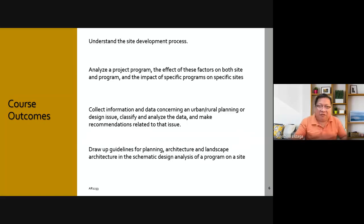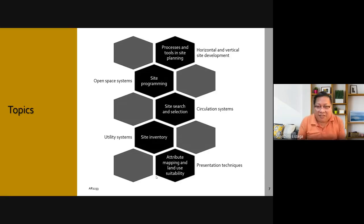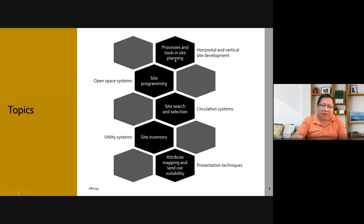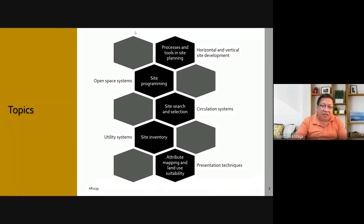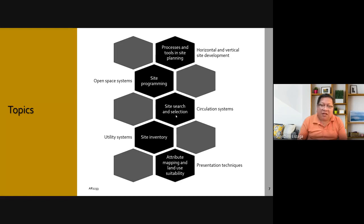The topics in the black hexagon are the topics we will cover during the first half of the semester. We will start with processes and tools in site planning, site programming, site search and selection, site inventory, attributes mapping, and land use suitability. We'll discuss how these are all related.